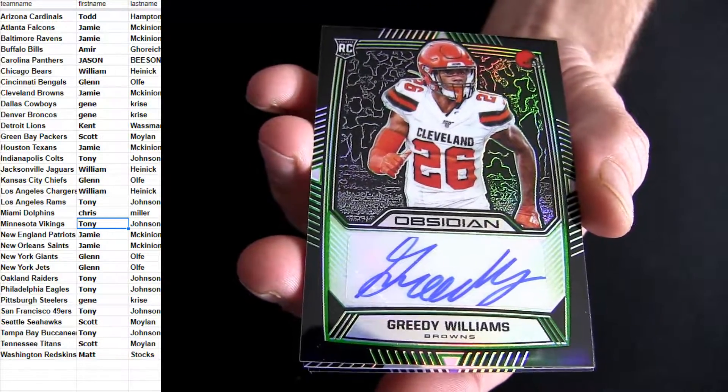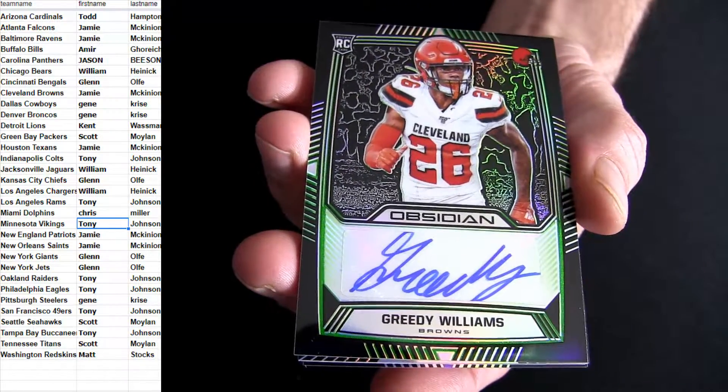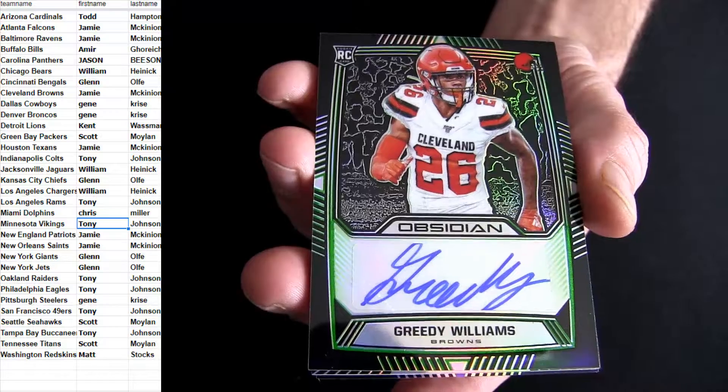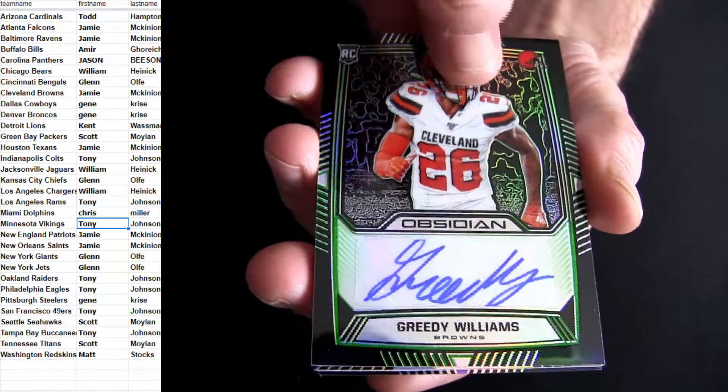Uh-oh. Come on, baby. Let's have a monster here, this last one. This is Greedy Williams for the Browns.